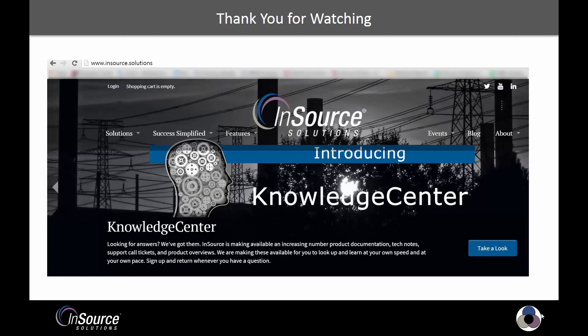Thank you very much for watching this video on InTouch tag counts. Hopefully this video helped answer some questions on how can I find out how many tags are currently in my InTouch application and have I exceeded the initial tag count that was purchased for my InTouch application.